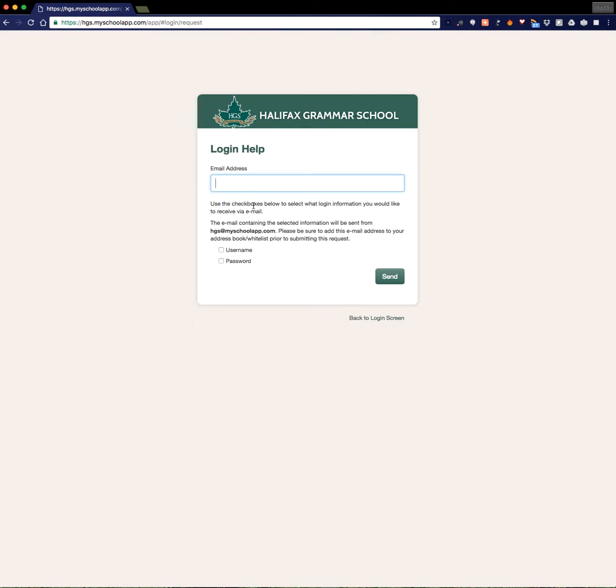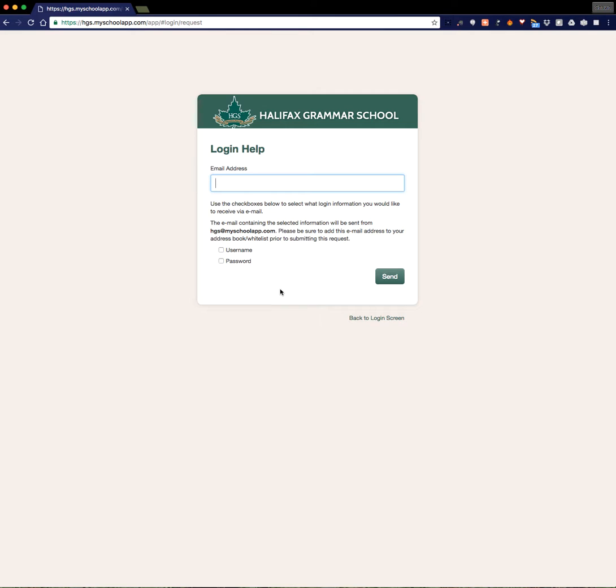It'll then ask you to provide an email address, and this should be the email address that the school has on file for you. So enter your email address in the box, click off Username and Password, and click Send.